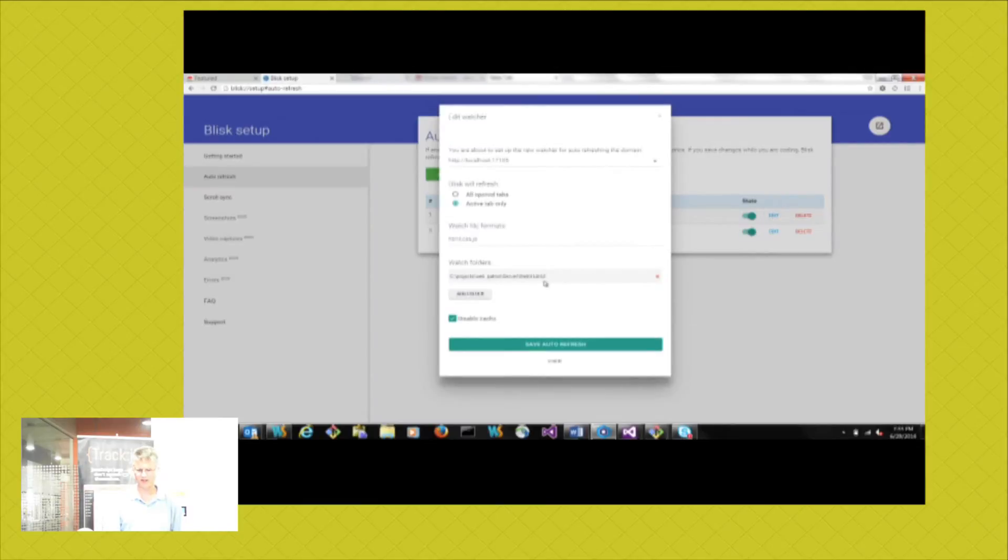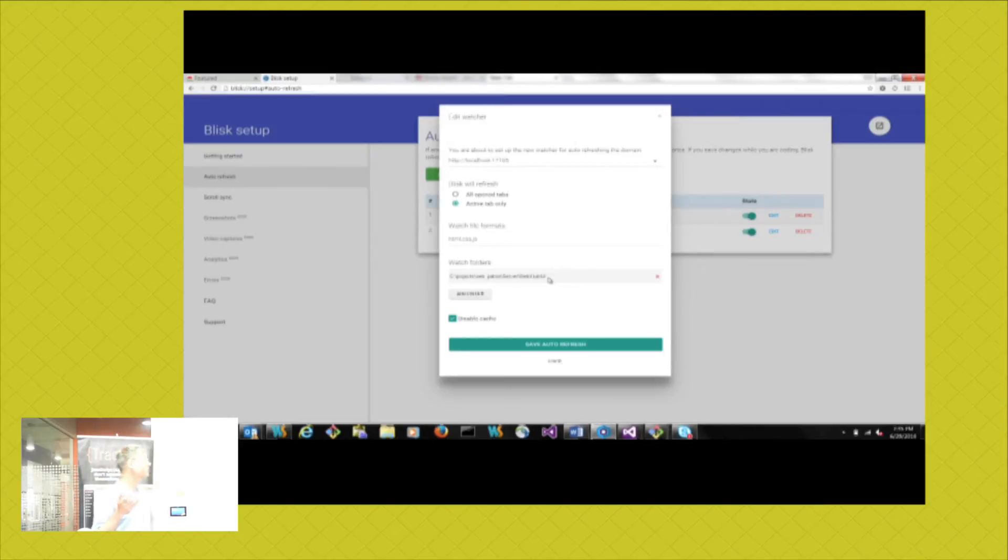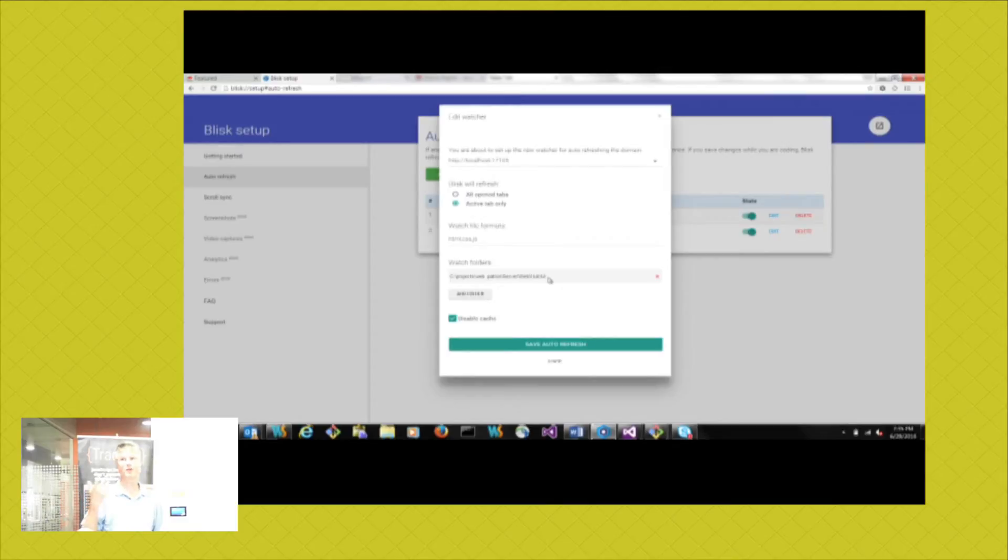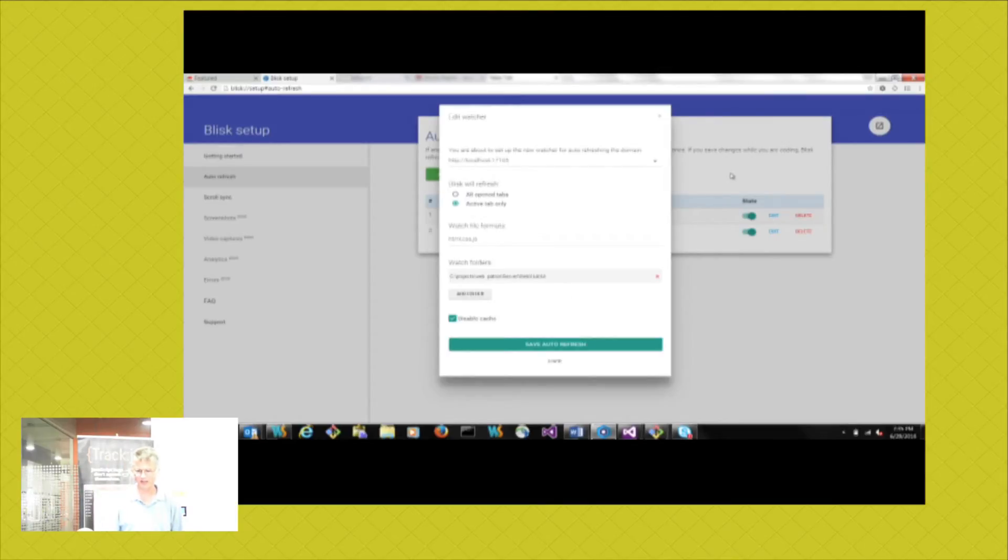So I think that if I had had this tool back six months ago, would have made my life a heck of a lot easier. So that's the first thing I wanted to bring to your attention - the Blisk browser.